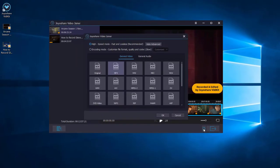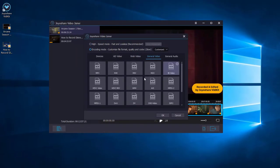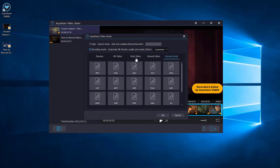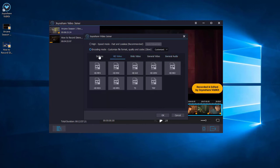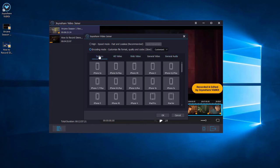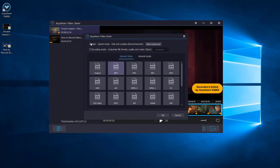Here are many kinds of formats available for you to choose. Here we choose high speed mode, which is fast and lossless.